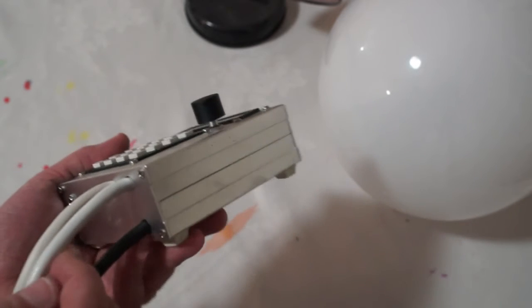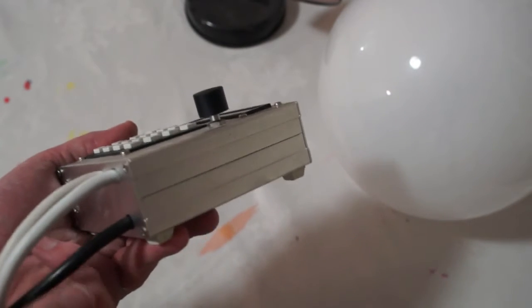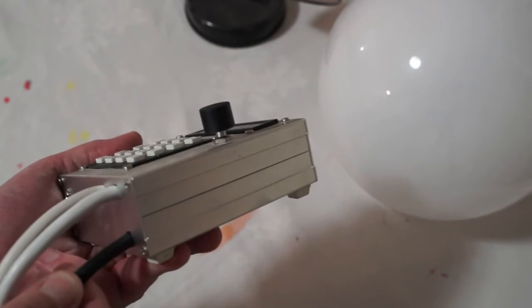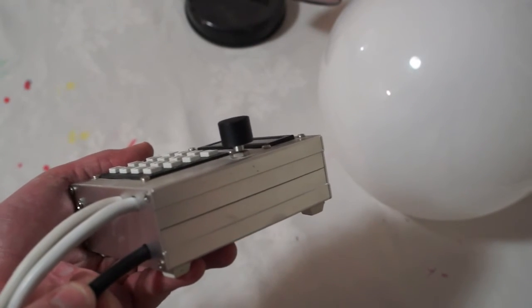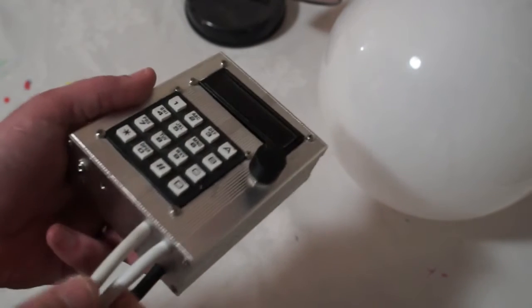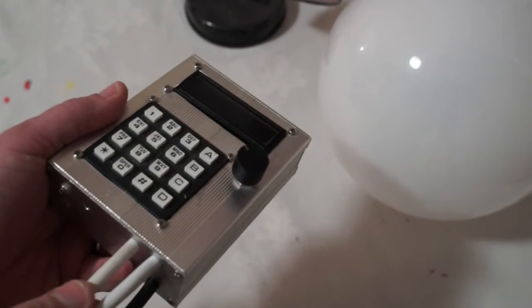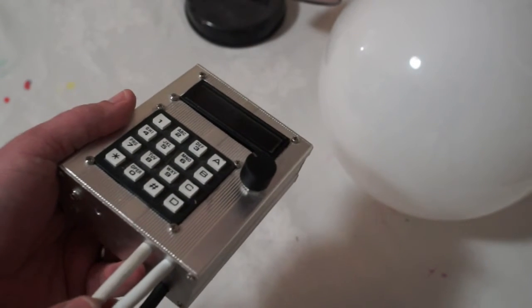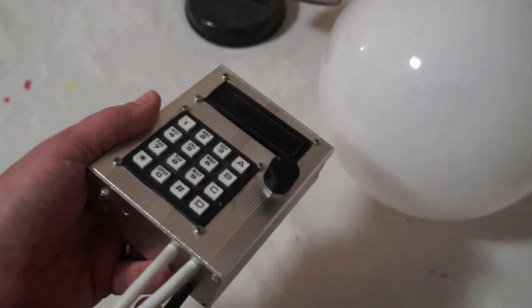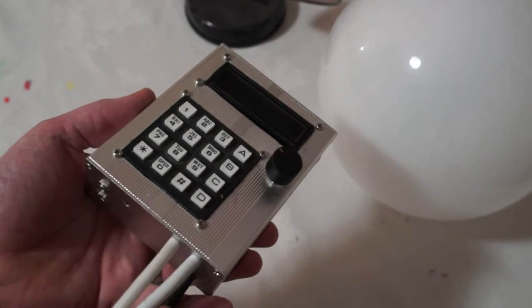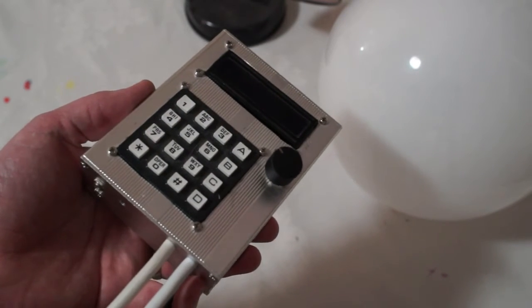There are three mains power connections. At the bottom here there's mains power in and there's two mains power outputs. One for when the timer is off, that's used to turn the safe light on. And one for when the timer is on, that's connected to the enlarger.